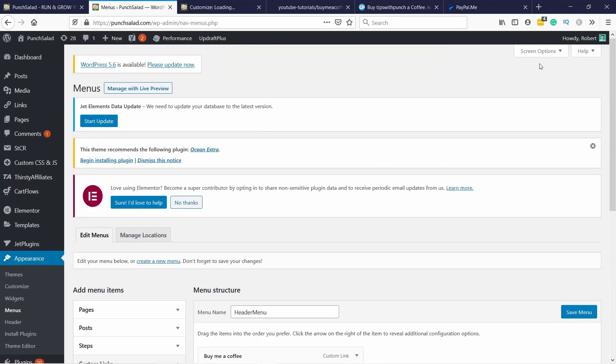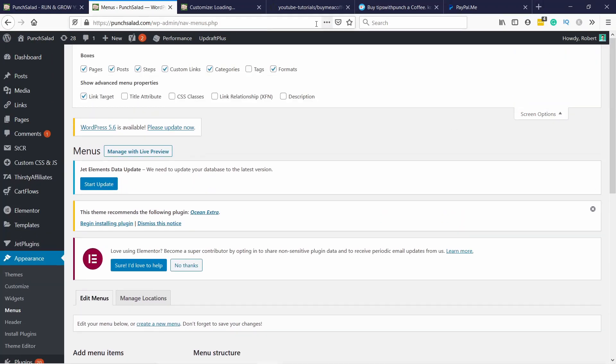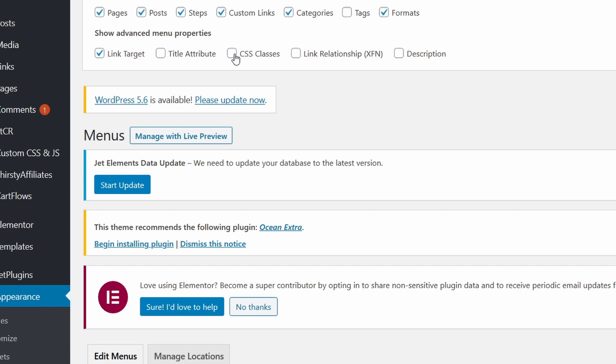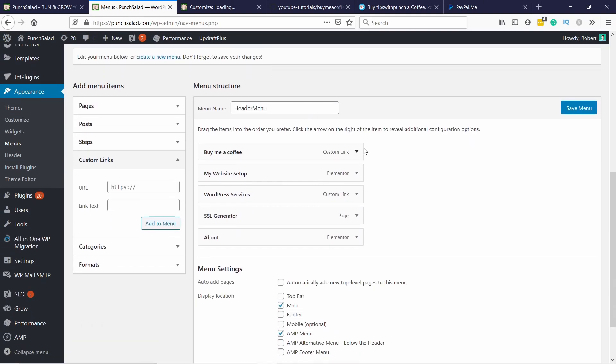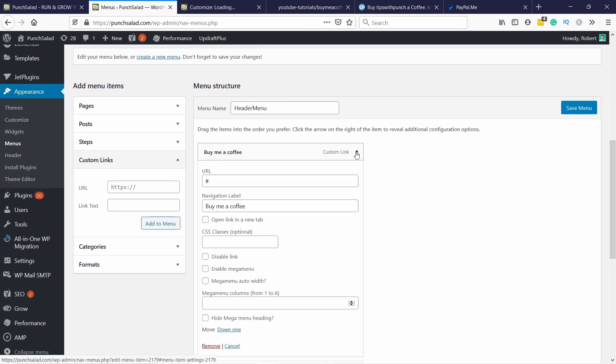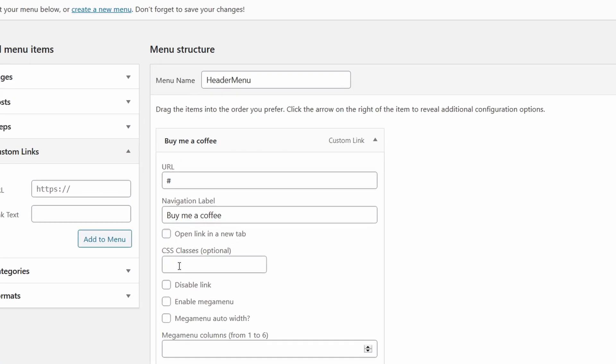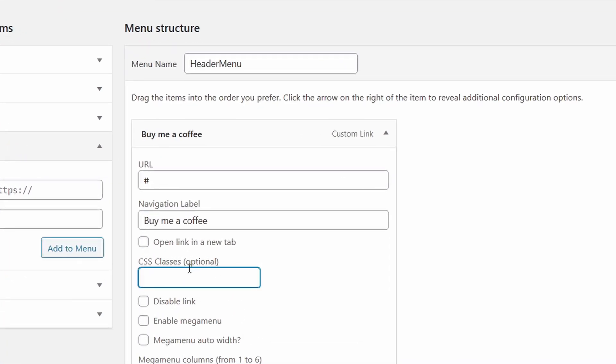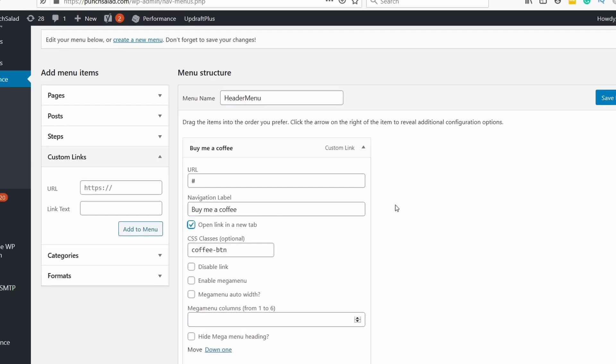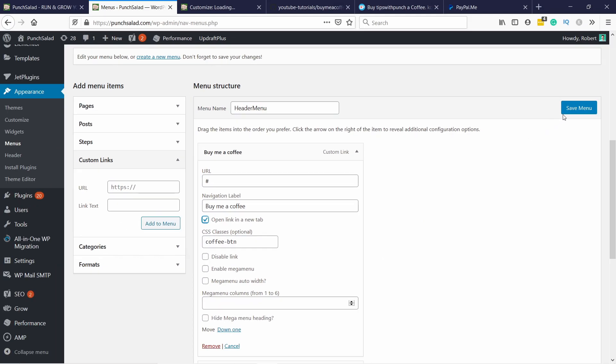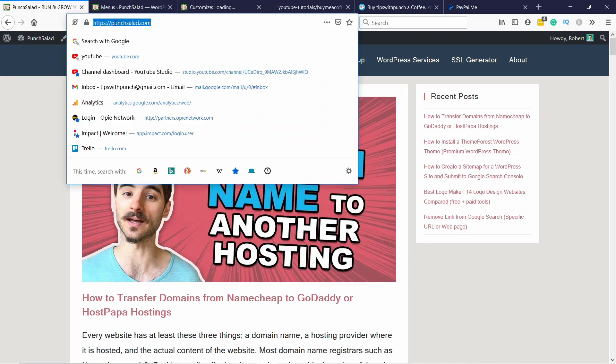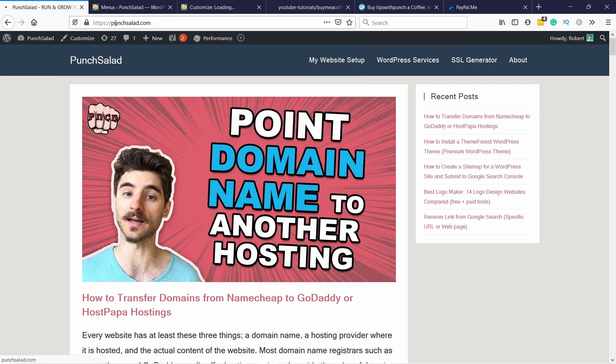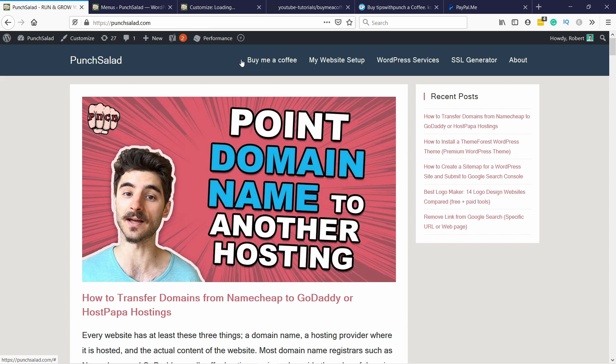Come here on top and open up the screen options tab and then select the CSS classes. This will reveal a new thing here. So if you open up this one you'll see you have CSS classes here. It's optional but what you need to do is add this text coffee dash ptm and I just noticed I want to also open this link in a new tab. So I'm going to check this one then just save the menu and now if I go to the website and refresh the page we should just see a simple link here and it doesn't go anywhere right now.